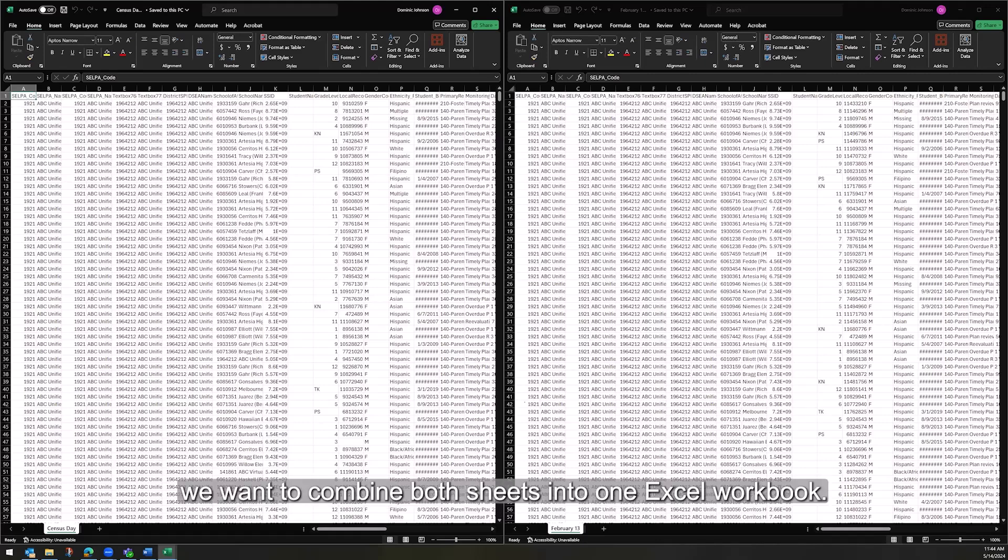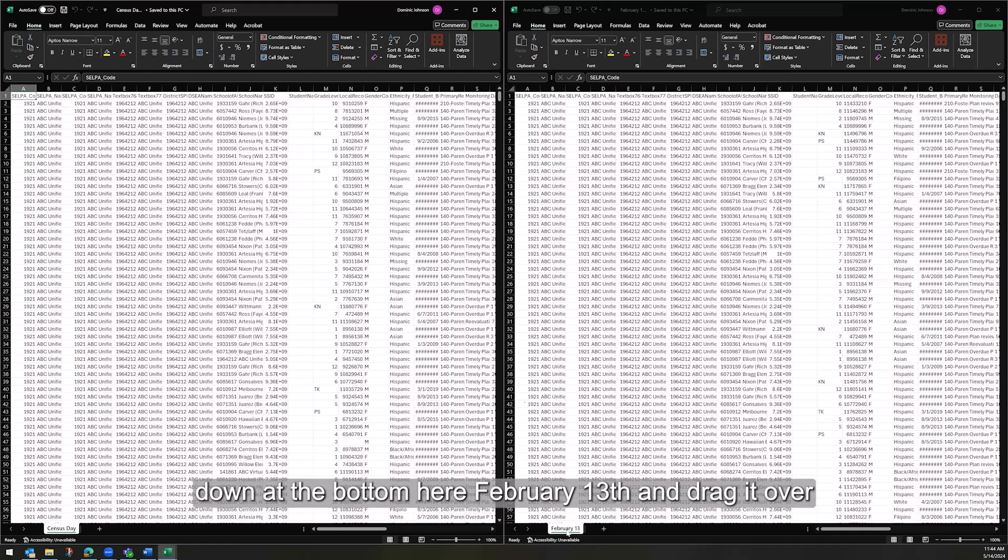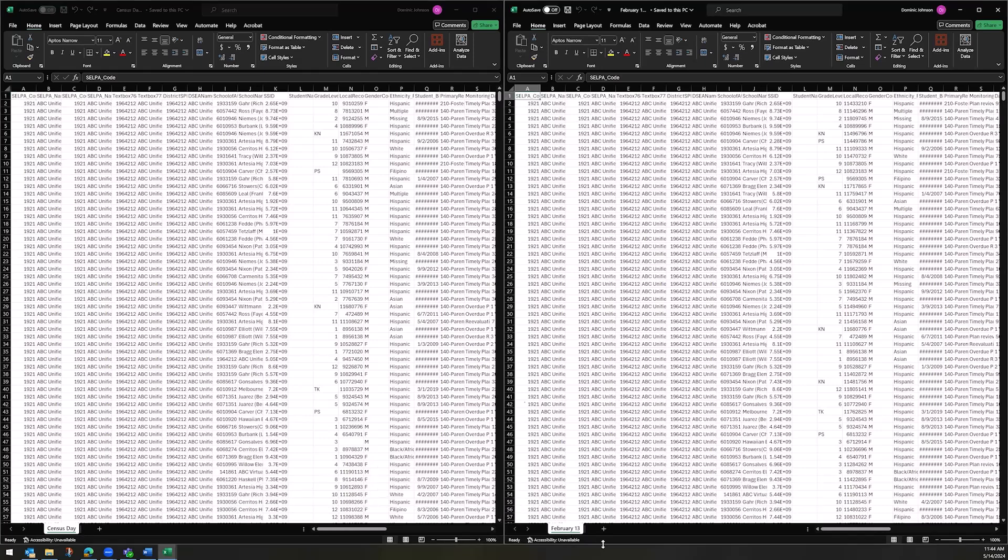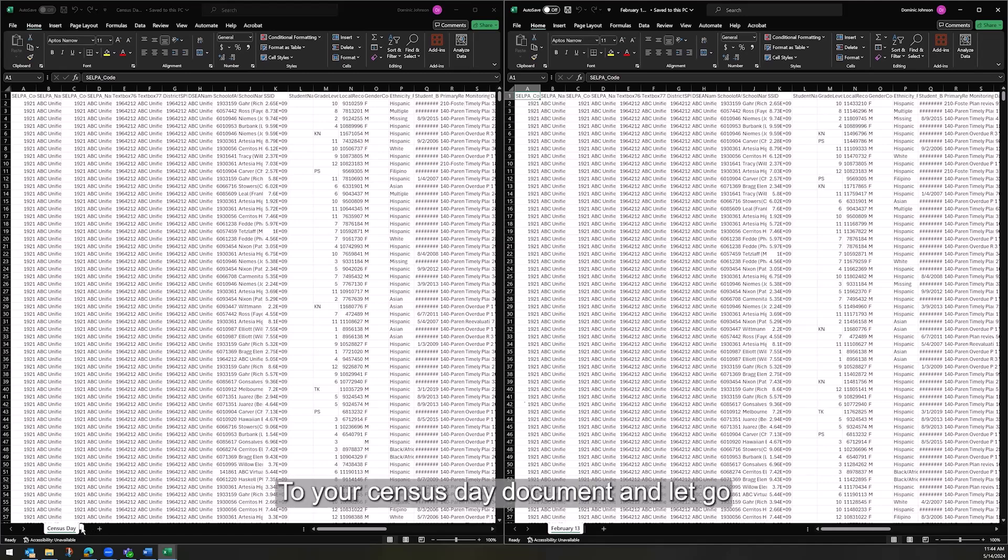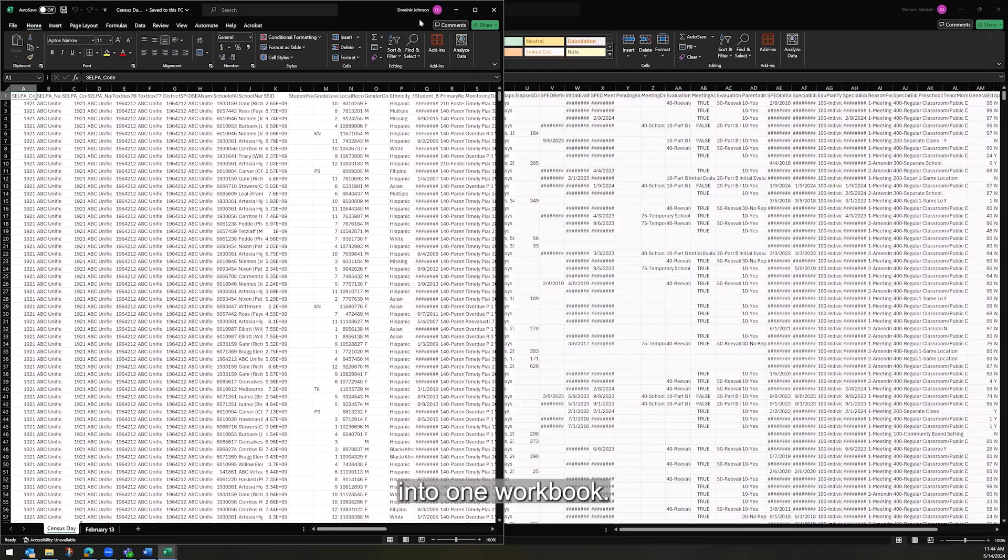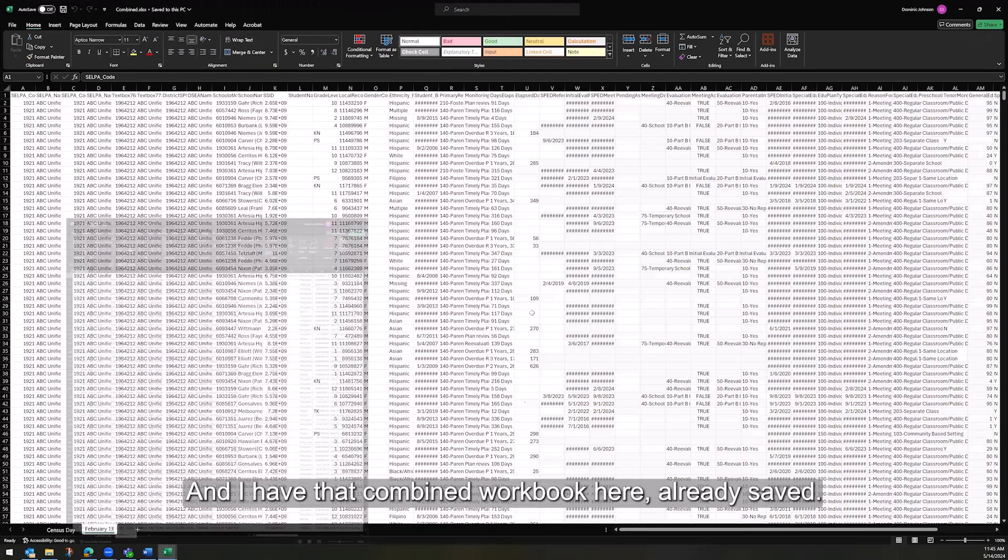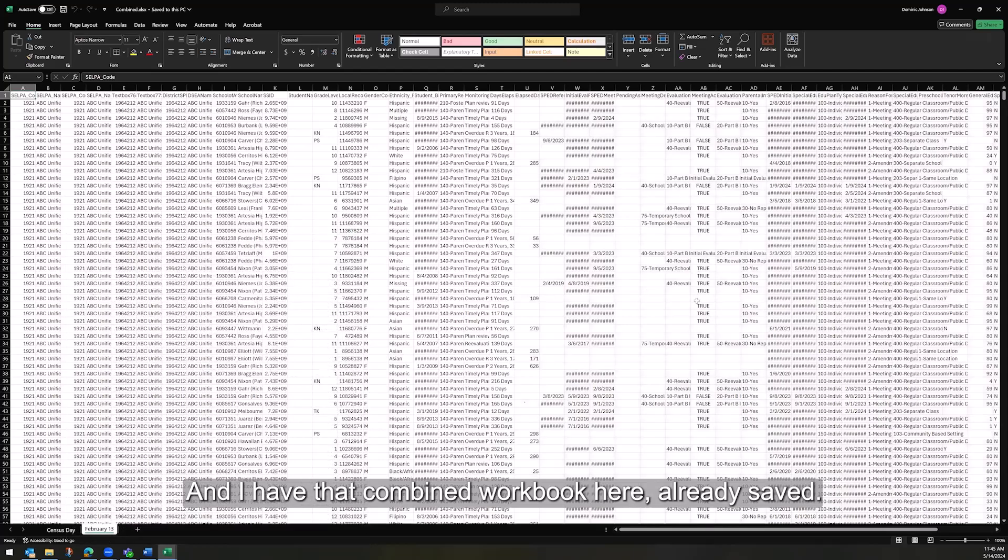For ease of use, we want to combine both sheets into one Excel workbook. It's very simple. Click on the name of the worksheet down at the bottom here, February 13th, and drag it over to your Census Day document and let go. And see, once you do that, you've combined both tables into one workbook, and I have that combined workbook here already saved.